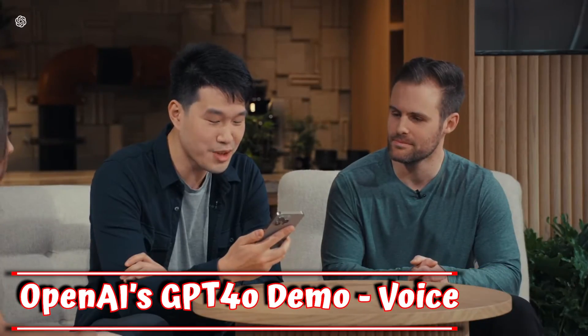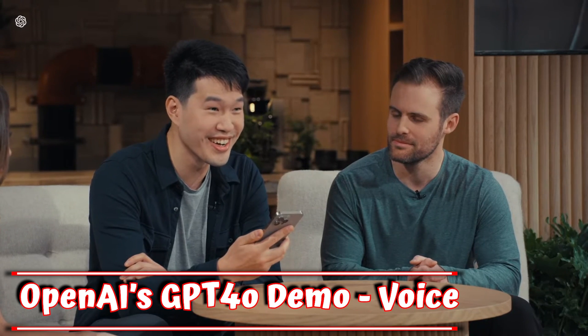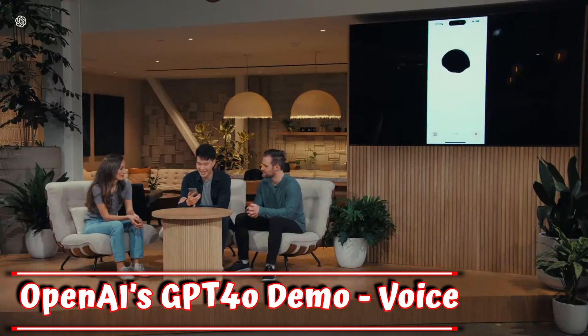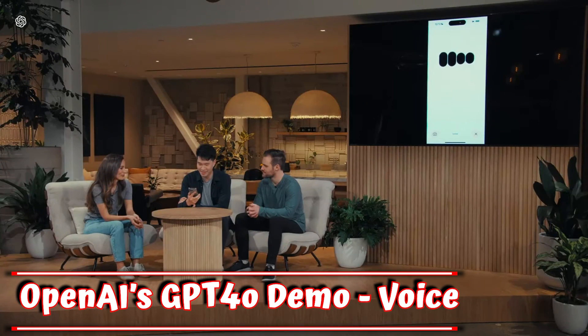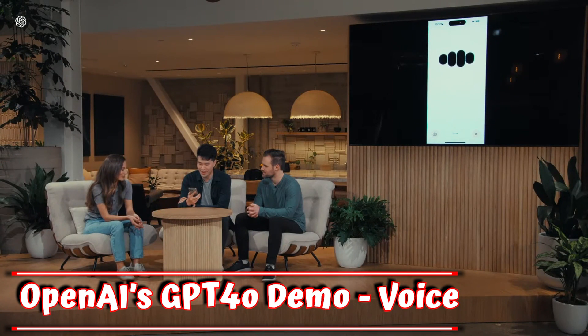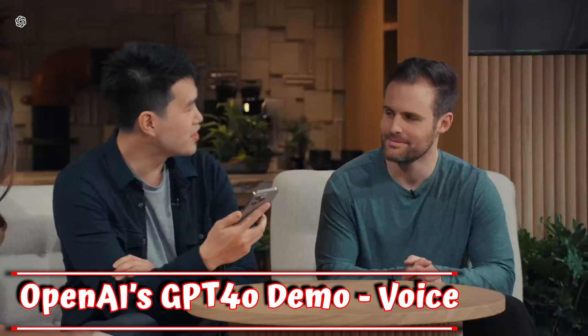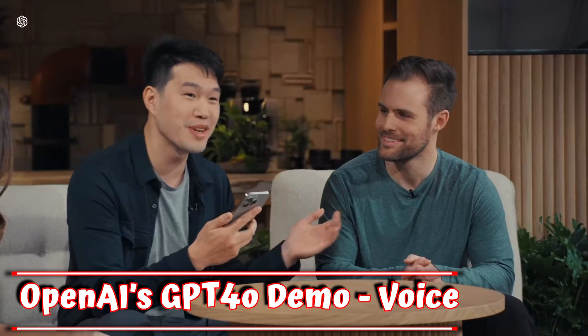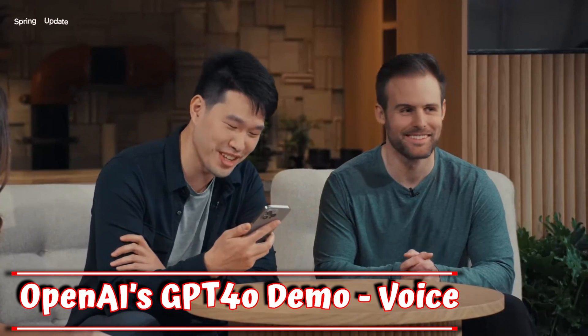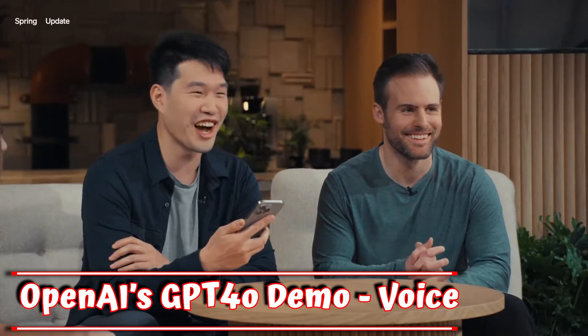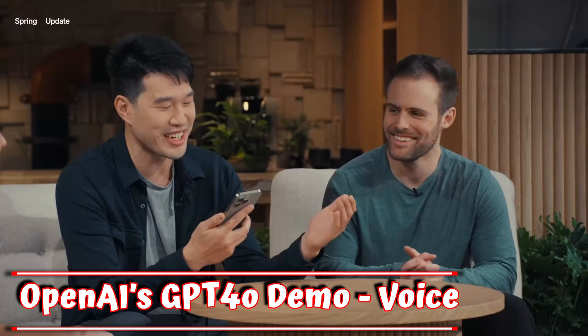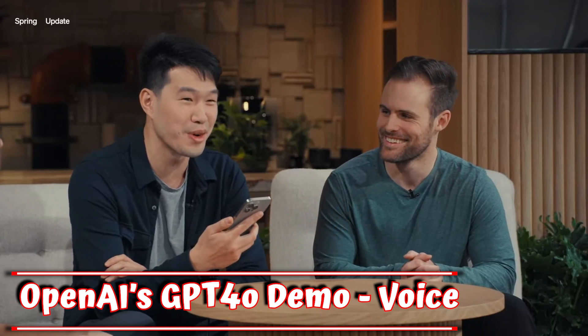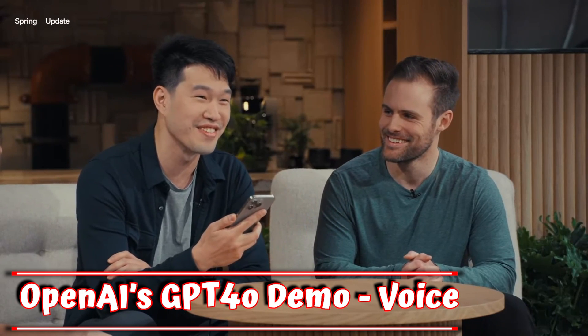For example, let's take a look at the new voice features. Hey, ChatGPT, how are you doing? I'm doing fantastic. Thanks for asking. How about you? Pretty good. What's up? So my friend Barrett here, he's been having trouble sleeping lately, and I want you to tell him a bedtime story about robots and love.